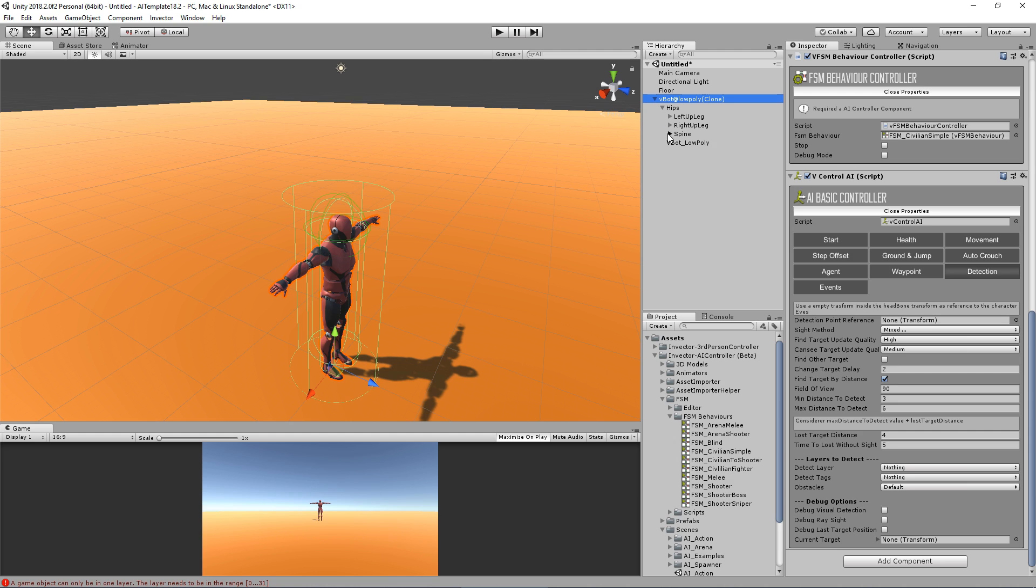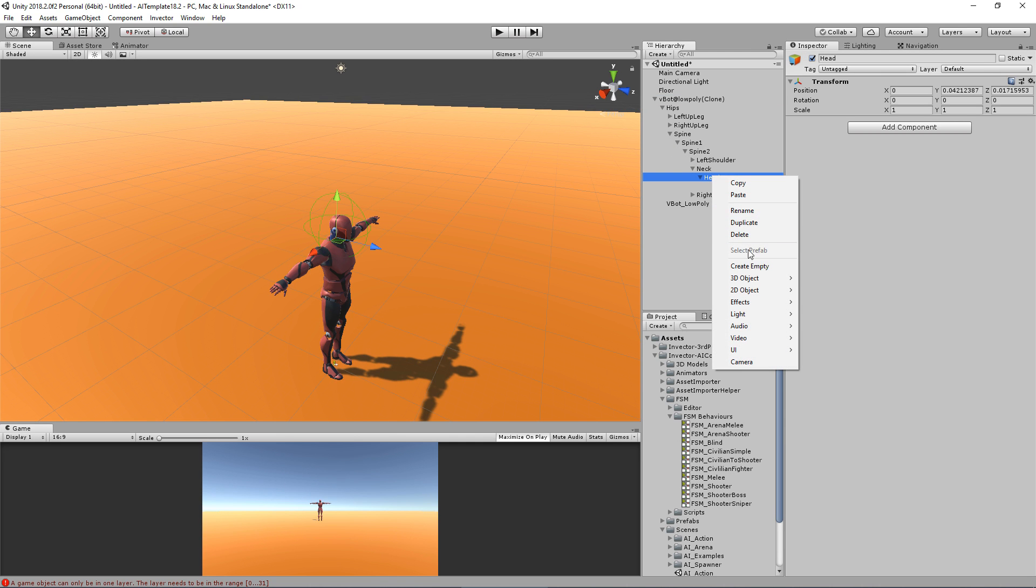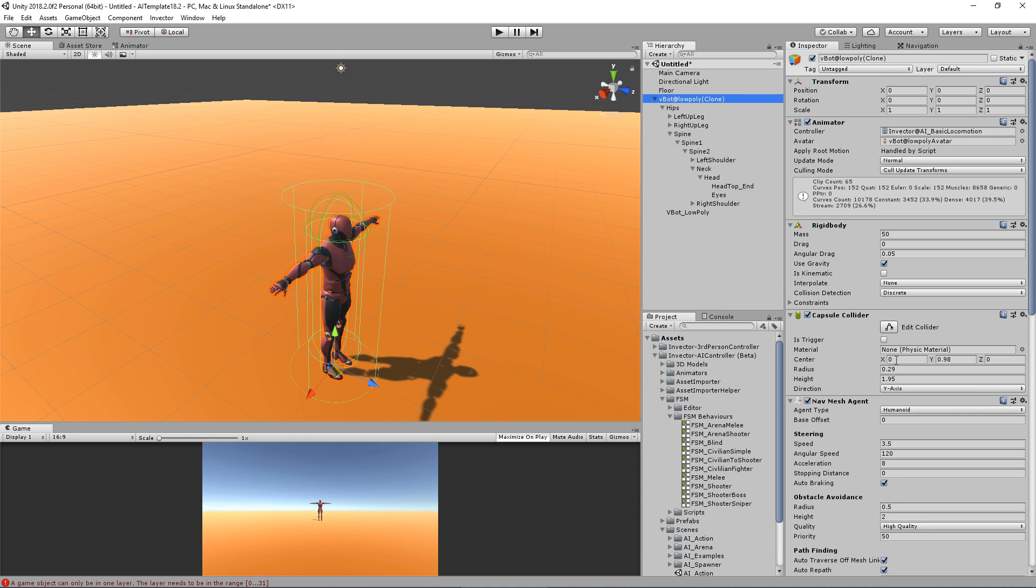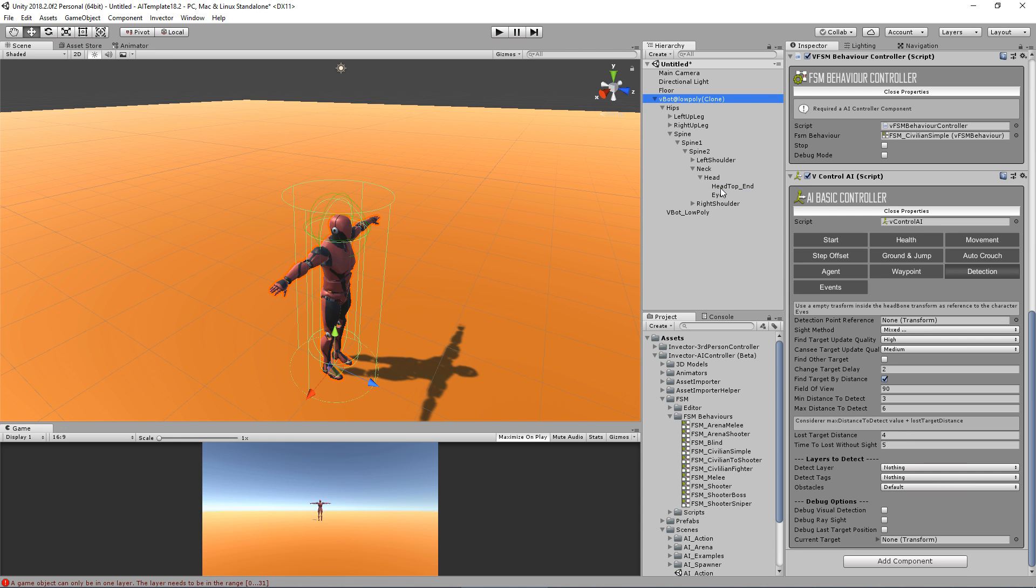For example, let me create here a new empty game object and call it Eyes.